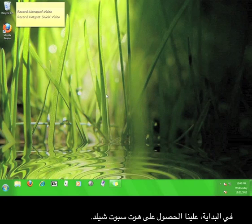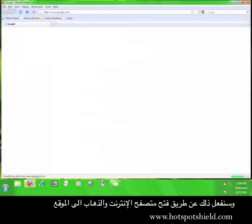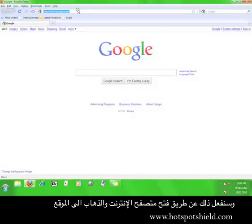First of all, we have to get Hotspot Shield. You'll do this by opening a web browser and going to www.hotspotshield.com.